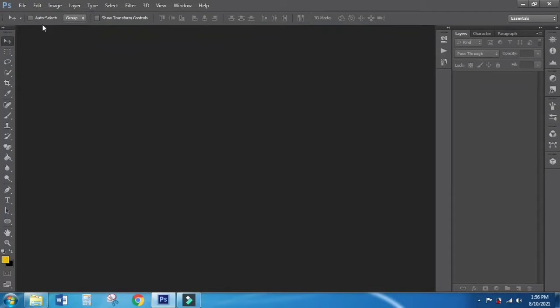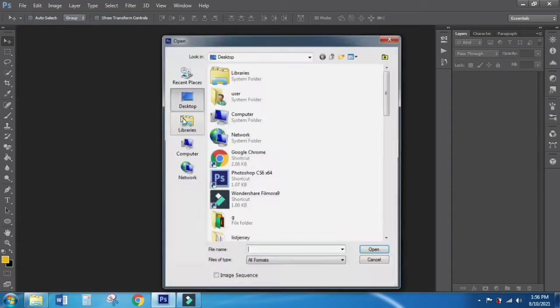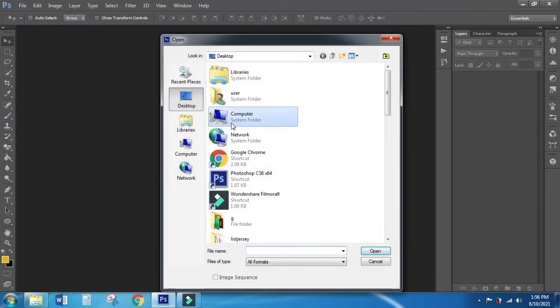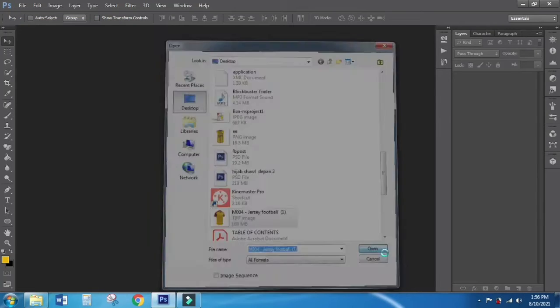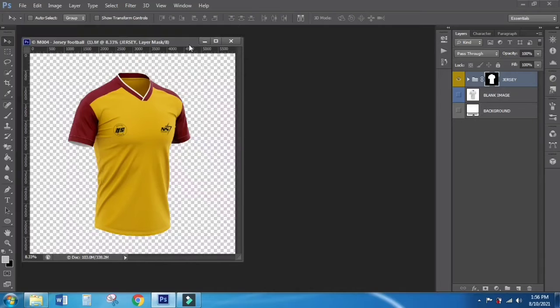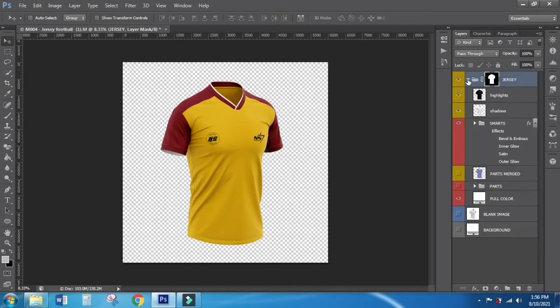Hello guys, today I want to show you how to use our mockup. Click File, find your mockup file, open up the file, and open the smart object folder.